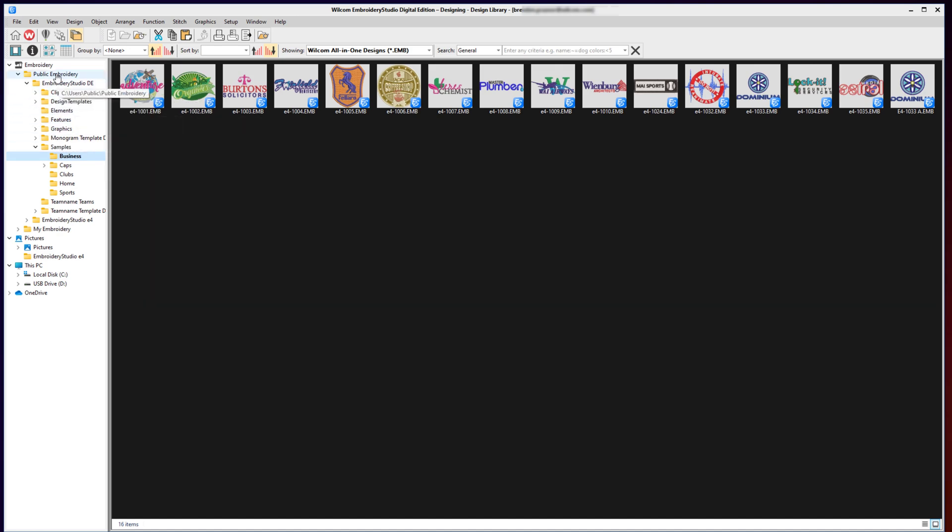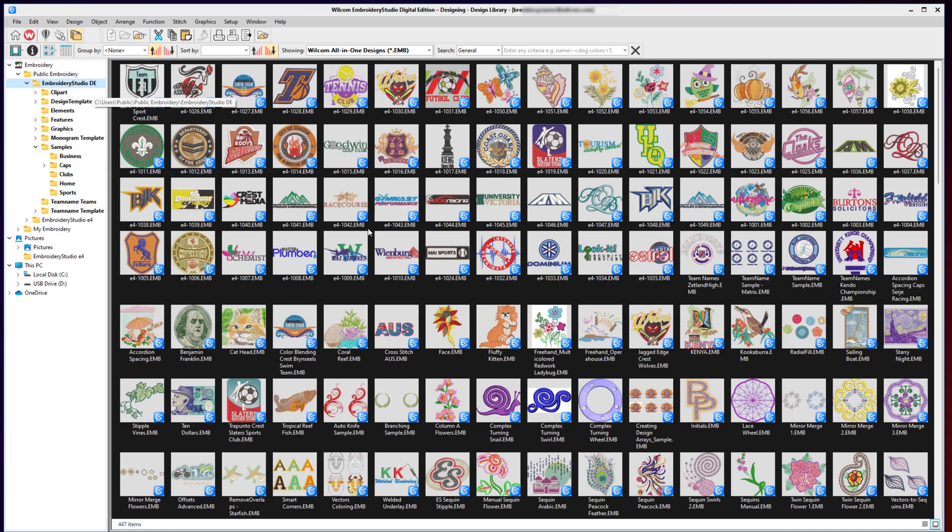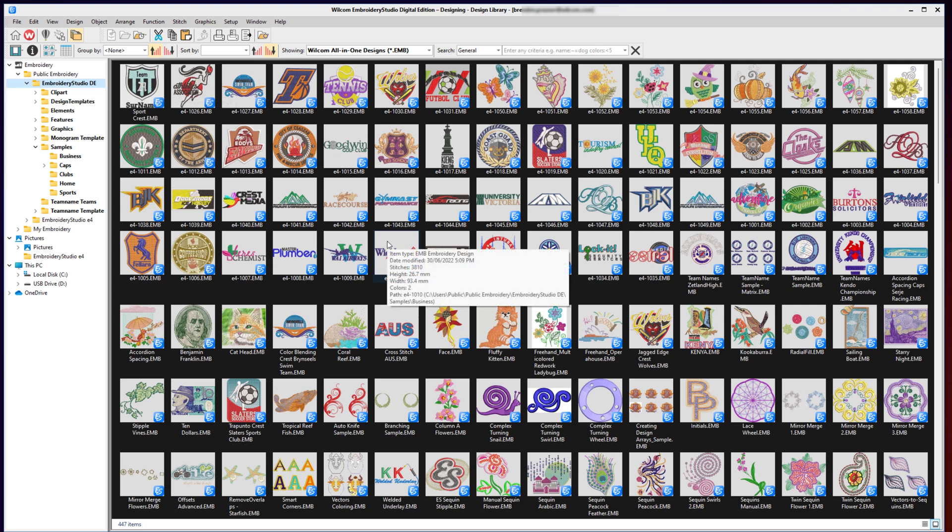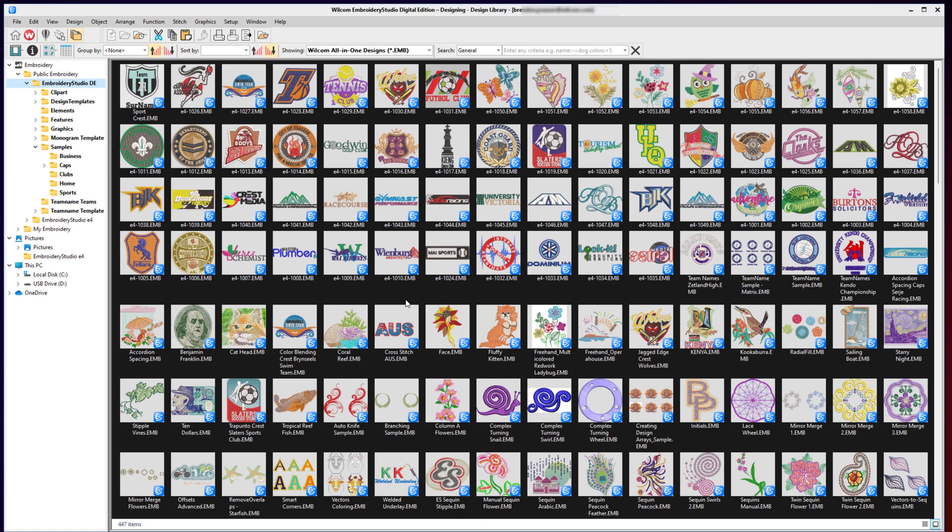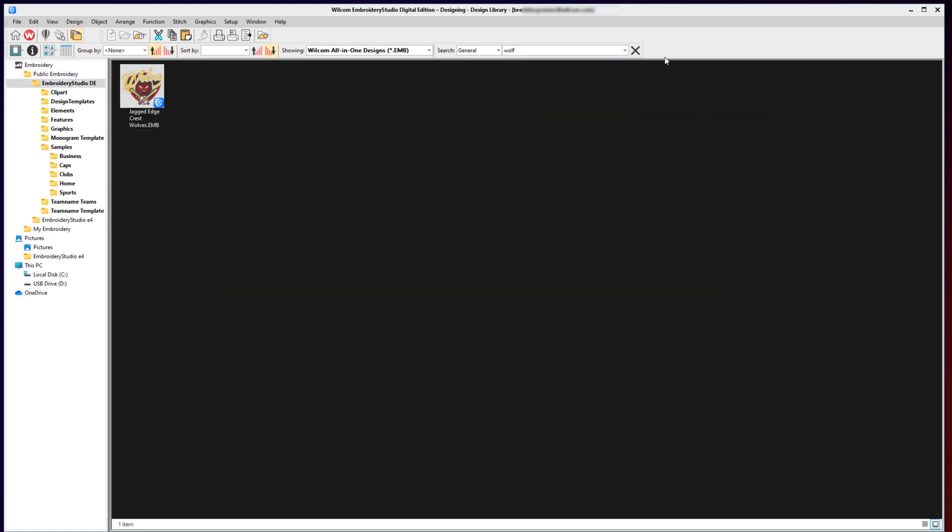Beyond just browsing and looking at the thumbnails, you can also search for designs. For example, if I want to look for a design that I know I did for a wolf baseball club but I can't remember the design name or where I put it, I can just search for the keyword 'wolf' and it will locate that design for me. Then I can open it up into Embroider Studio, make any changes, export it to a stitch file, print a worksheet, or whatever I need to do.